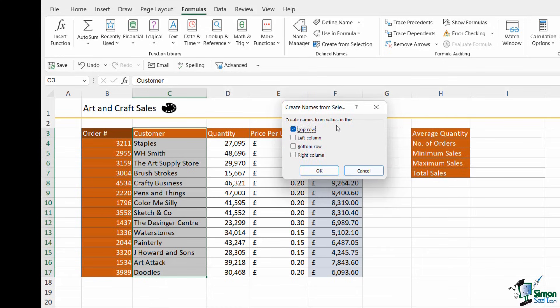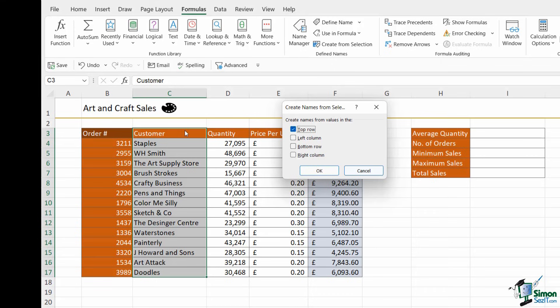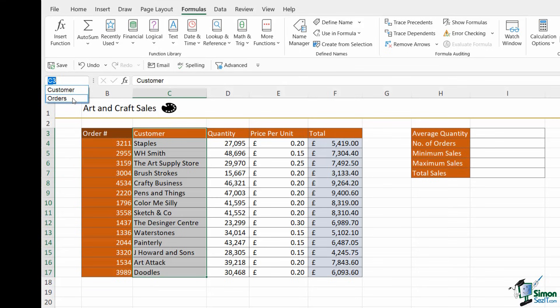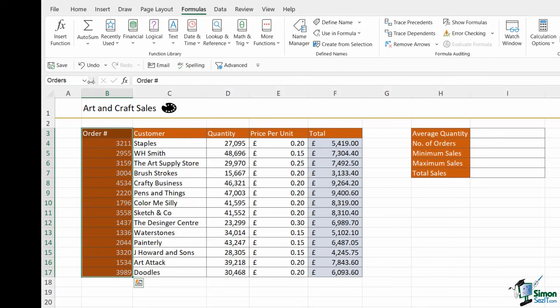Now what this will do is it's going to create a named range for you and it's going to name the range based on the values in whichever row or column you specify. So because I've highlighted the top row, I want it to name this range based on the value in the top row, so that is customer. Let's click on OK. And if you want to check to make sure that your named ranges are setting effectively, you can click the drop down and you can see them listed out here.